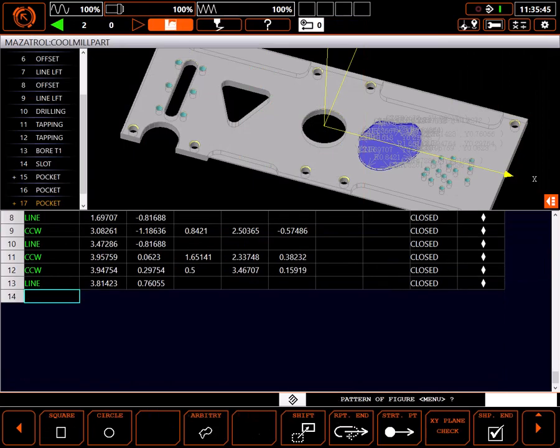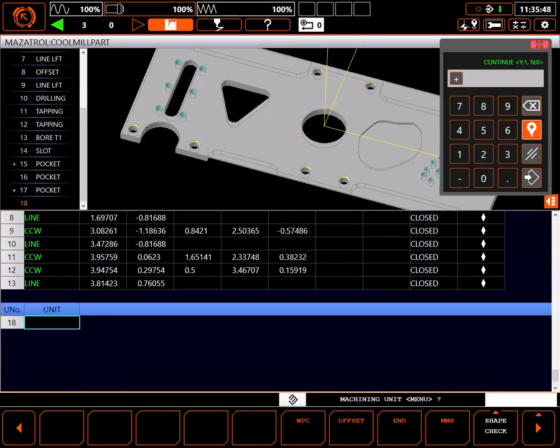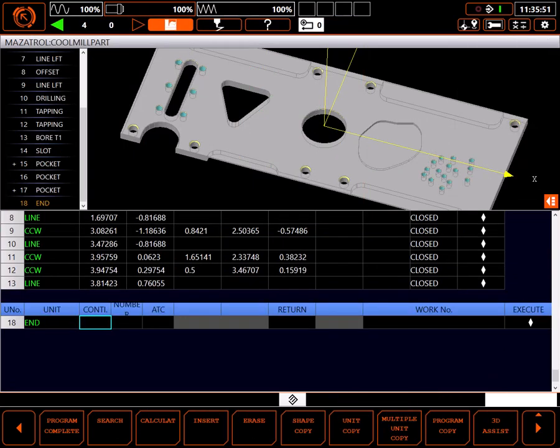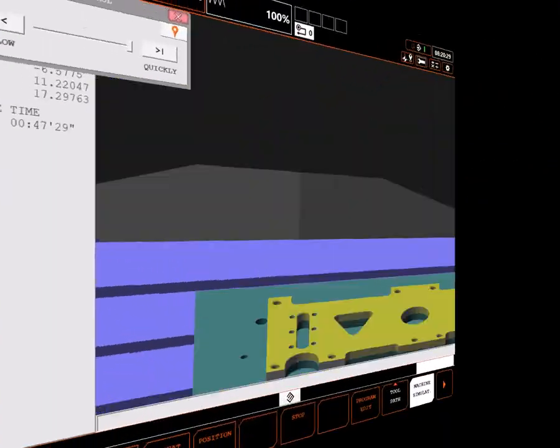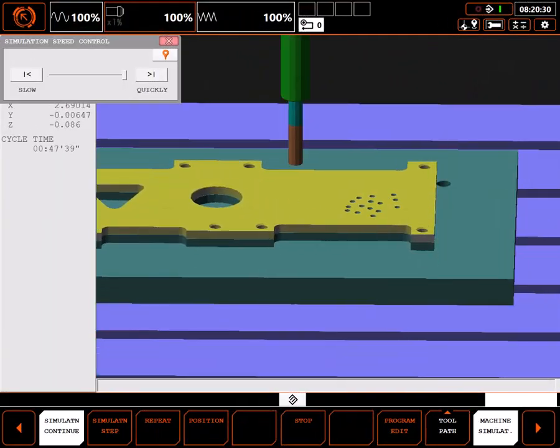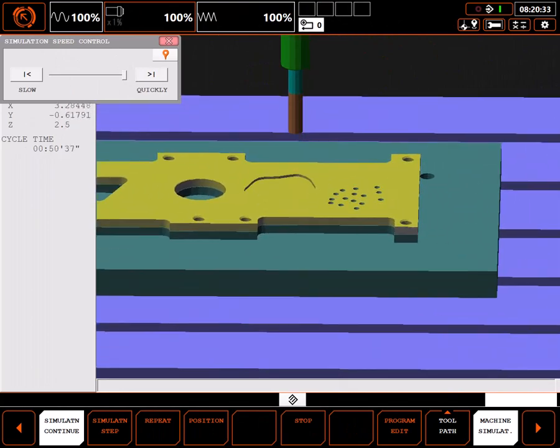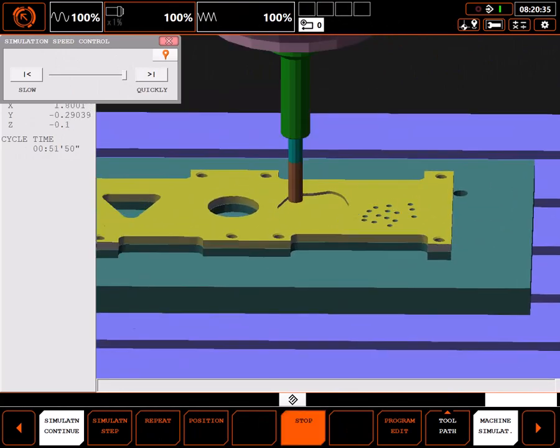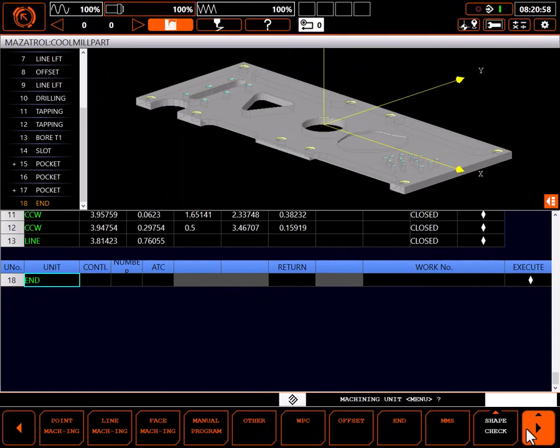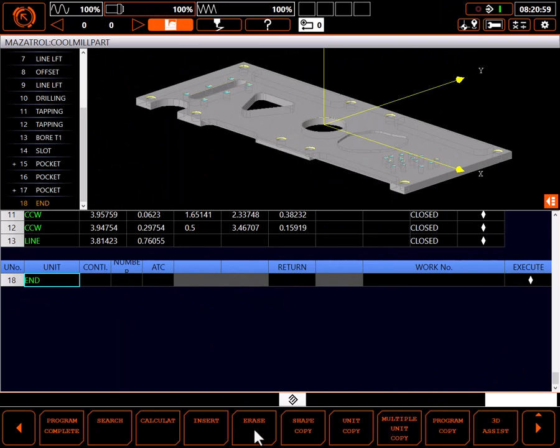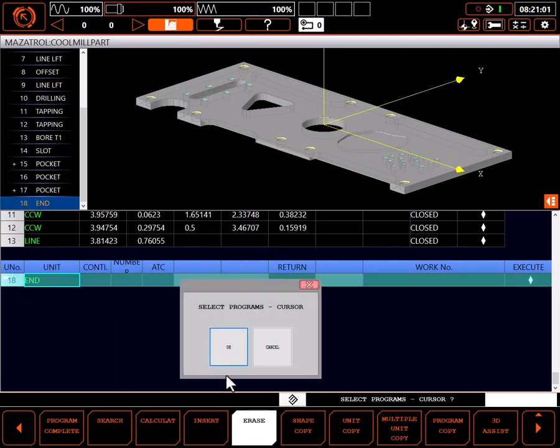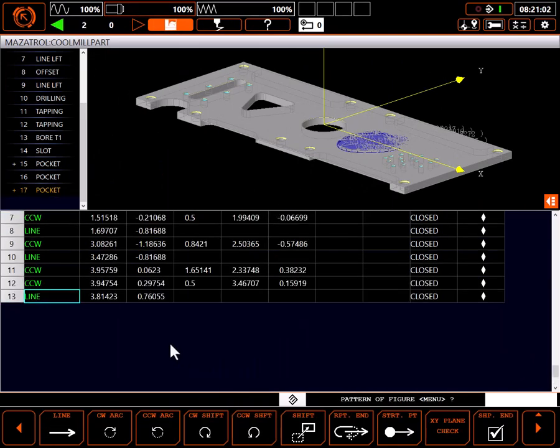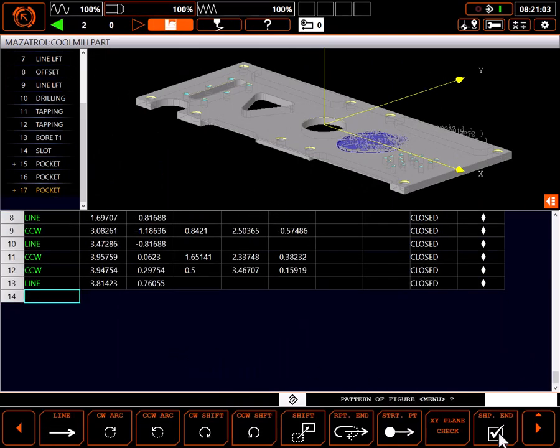I'll add a quick end unit, and jump to simulation to watch the pocket cut. Everything looks good. So I'll go back to the program, delete the end unit, and I'm ready to continue programming the part.